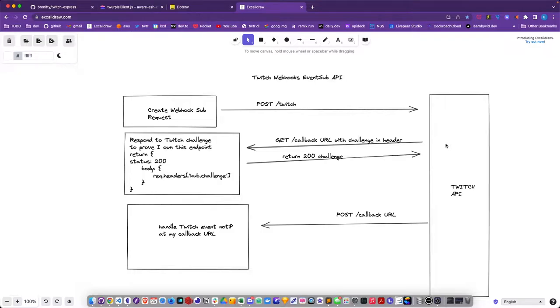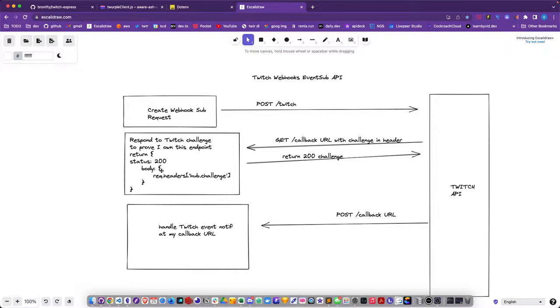They will call you back with a GET request to your endpoint and the challenge. You have to respond with the 200 yes that's okay and respond exactly with that challenge.